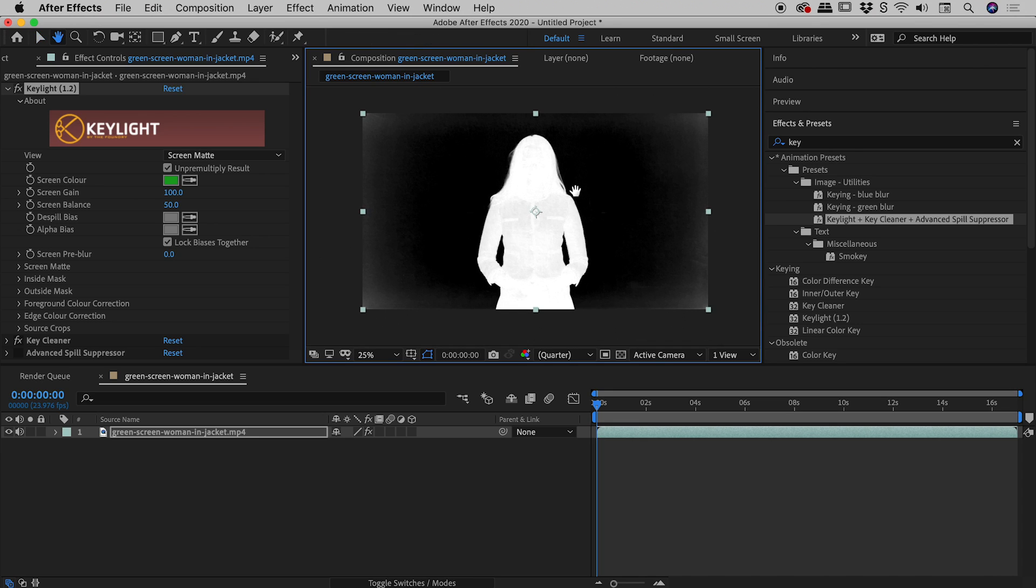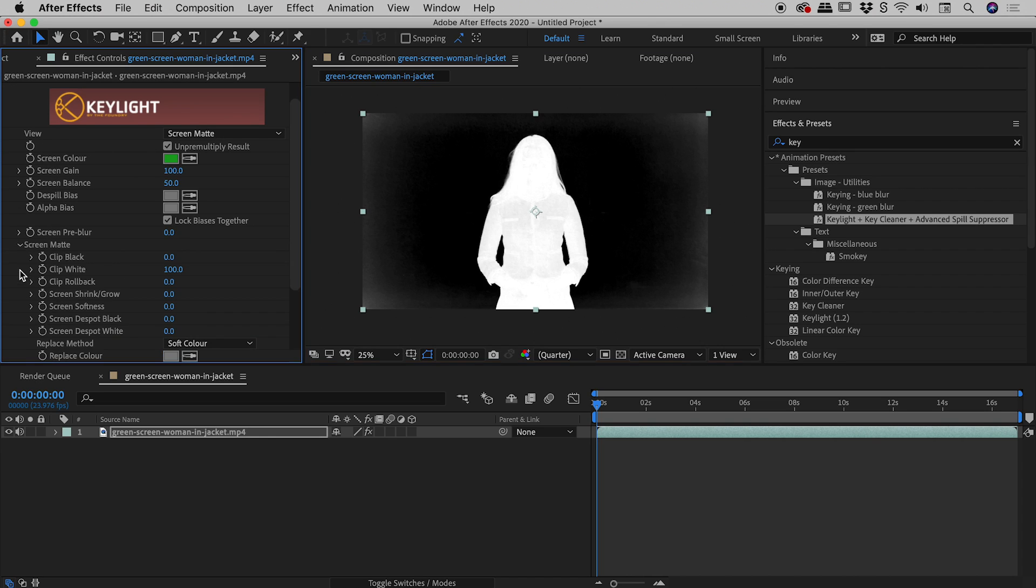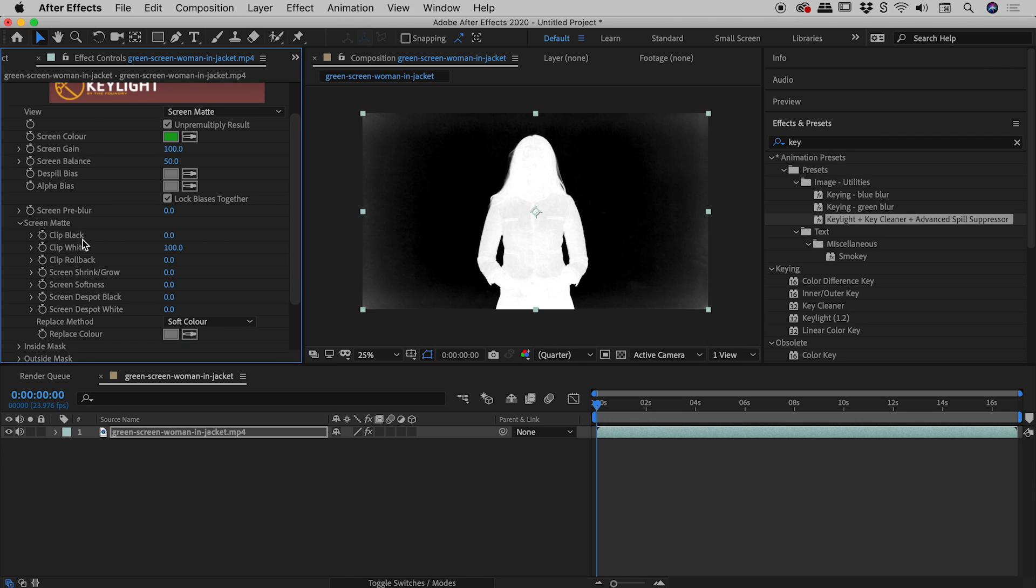So how can we actually adjust this matte? Well, what we do is we come down to this section just here called Screen Matte. Let's pull that open. Again, lots of options but let's keep this nice and simple. We're just going to play with Clip Black and Clip White.